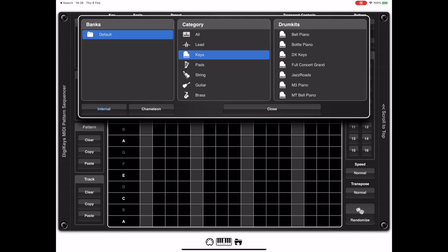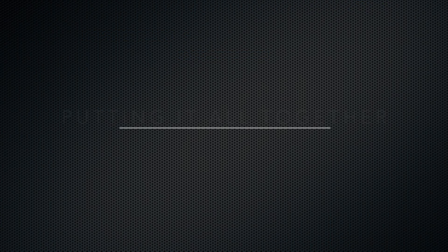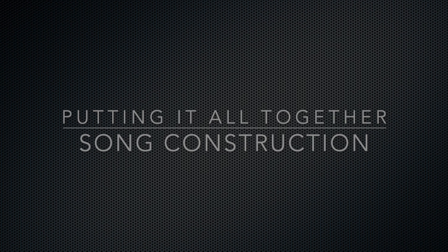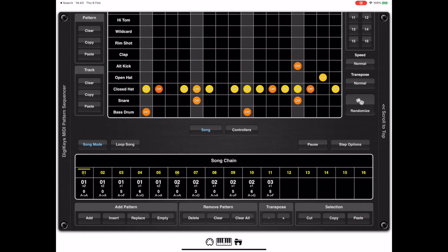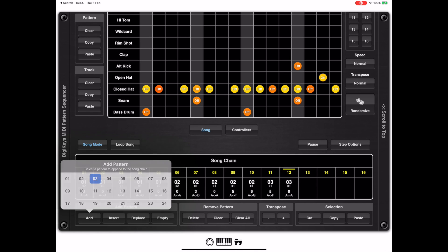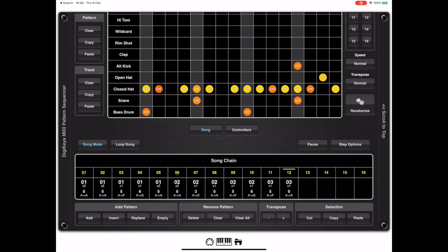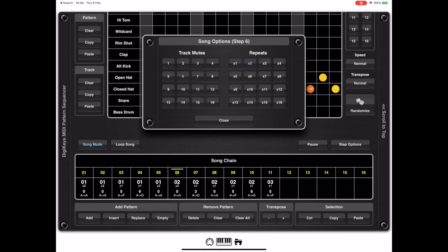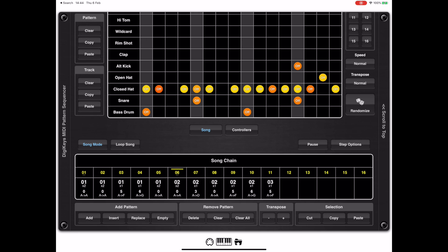Now, you've got all these great patterns — but how do you piece them together into a song? At the bottom of the interface you'll find a pattern construction grid where you can see 11 patterns chained together into a song chain. Adding a pattern to the chain is simply a matter of pressing the 'Add' button and selecting a pattern number. To delete a pattern, ensure it's selected and hit the 'Delete' button. Selecting a step and pressing 'Step Options' lets you set a step to repeat and mute specific patterns within it.